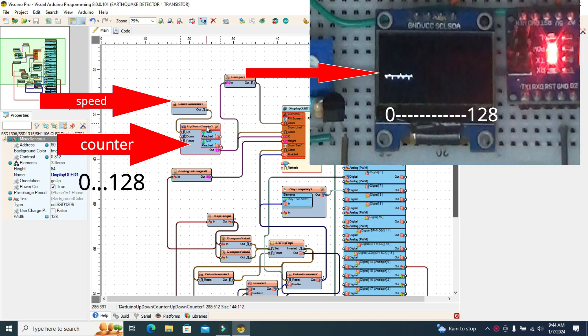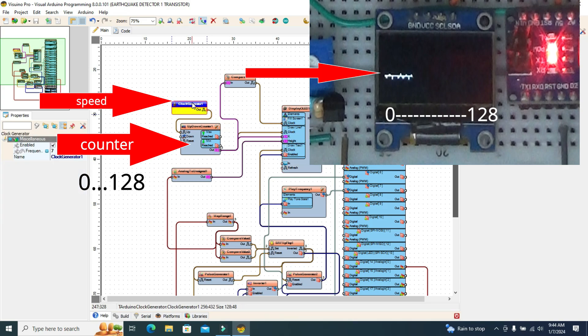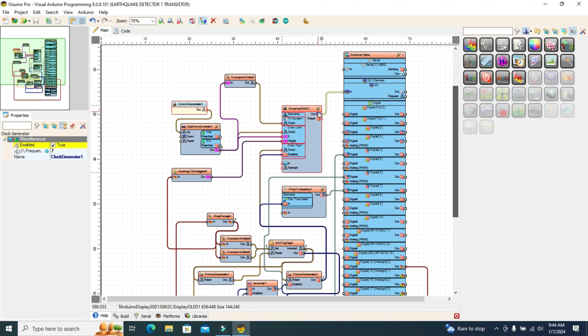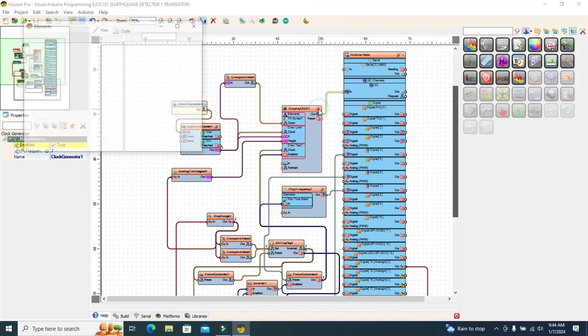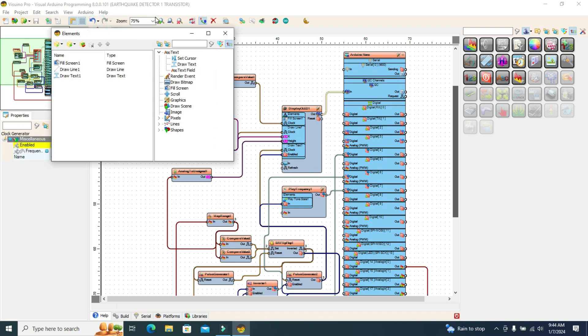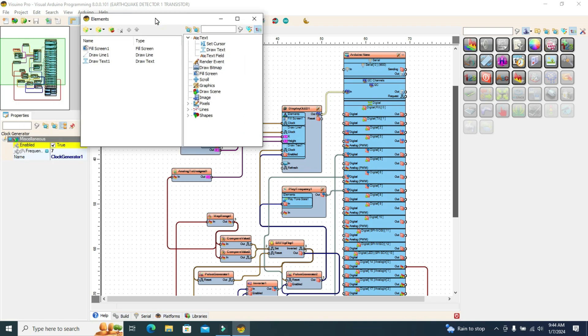The counter component counts from 0 to 128 with a speed dictated by the clock signal of the clock generator component, moving the dash on the display screen from left to right from 0 to 128, the dimensions of the display.